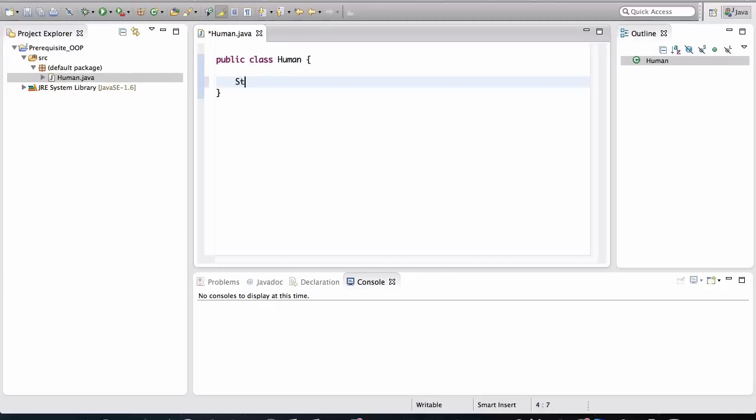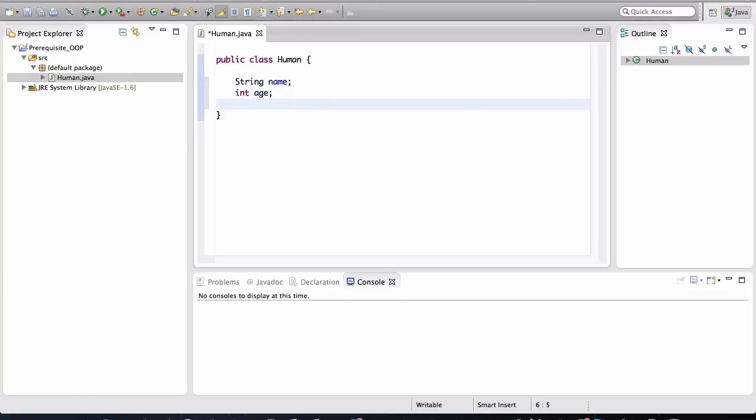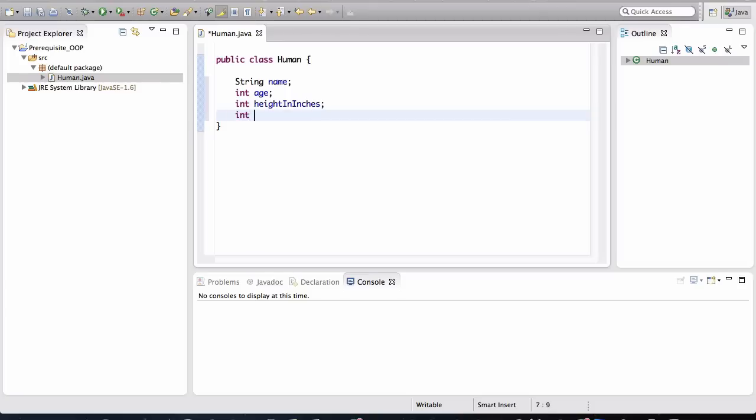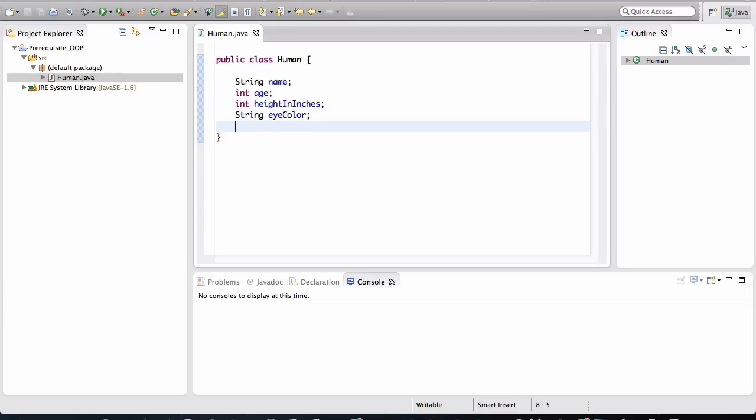We'll define some basic attributes to keep things simple. So humans in our application are going to have a name. We can say that they will have an age. We'll give them a height in inches. And we'll also, let's give them an eye color. So with these fields defined, all objects that we create using this class are going to have attributes like age and height in inches as well as eye color.